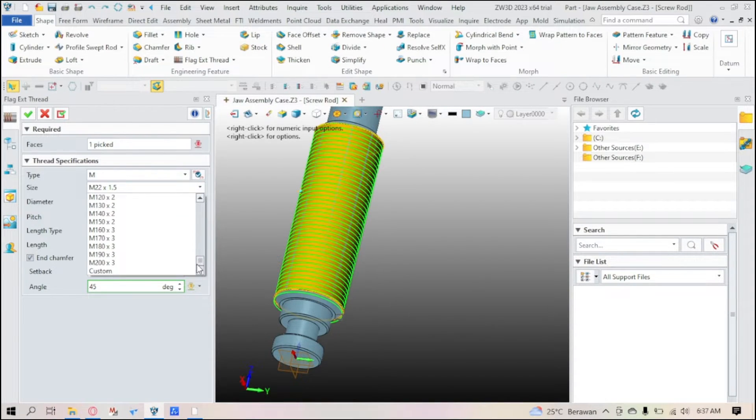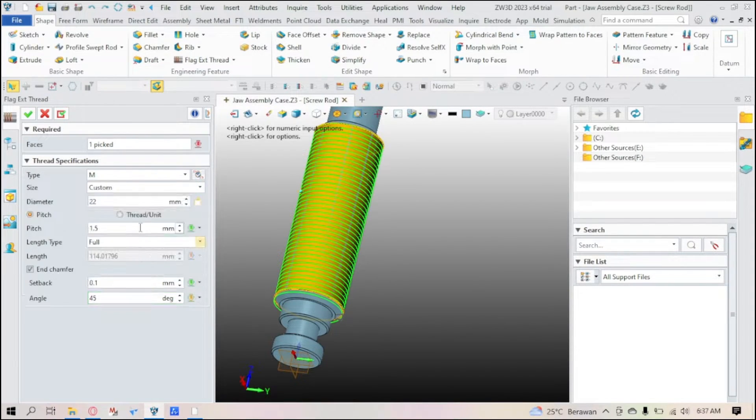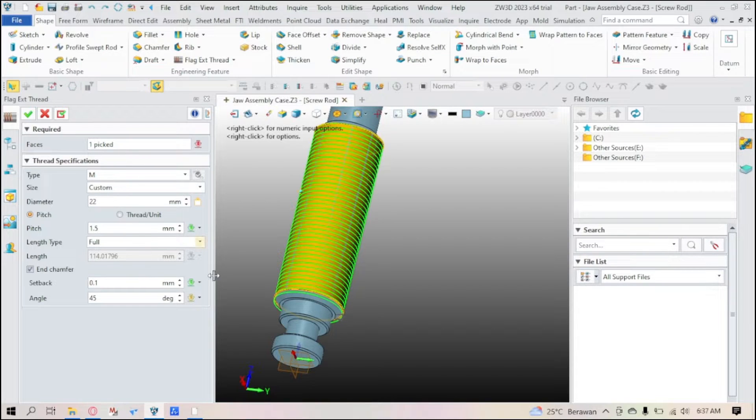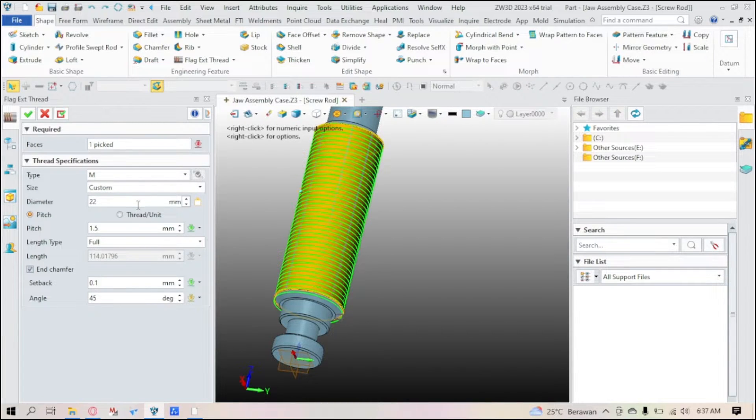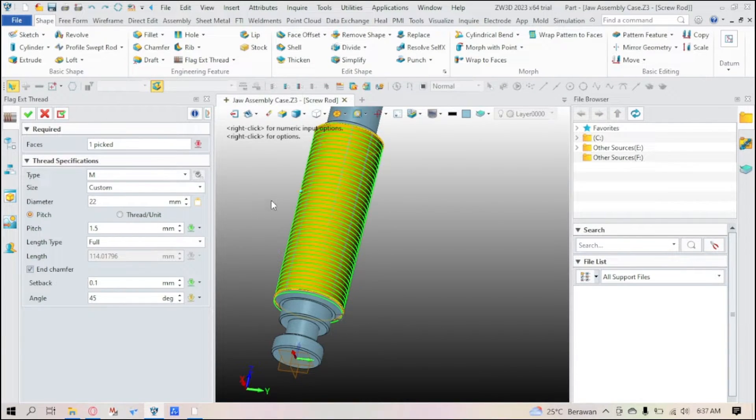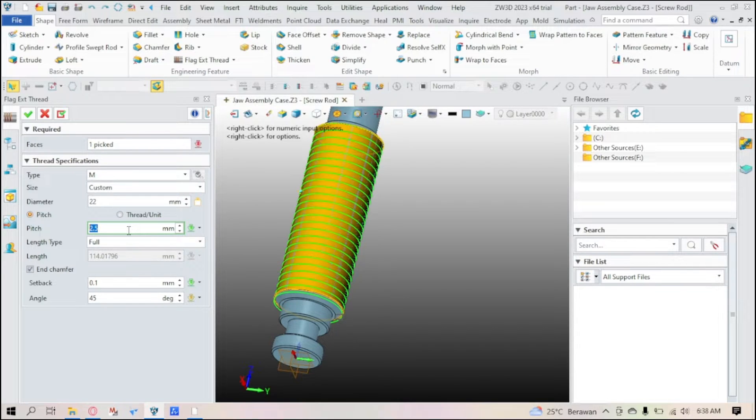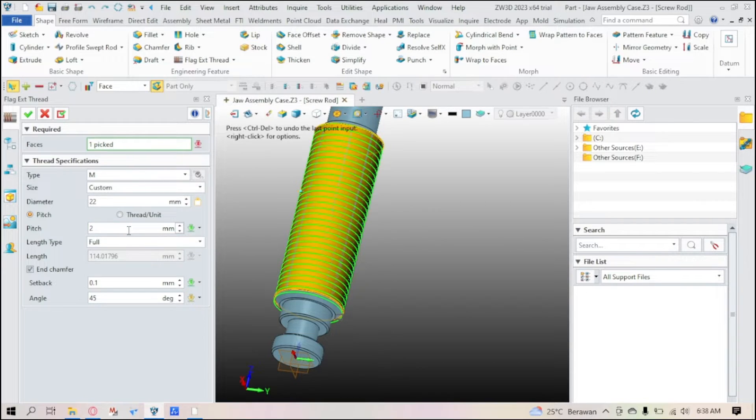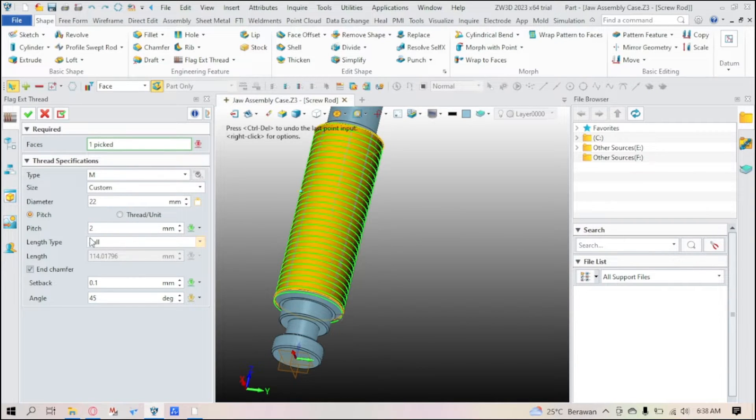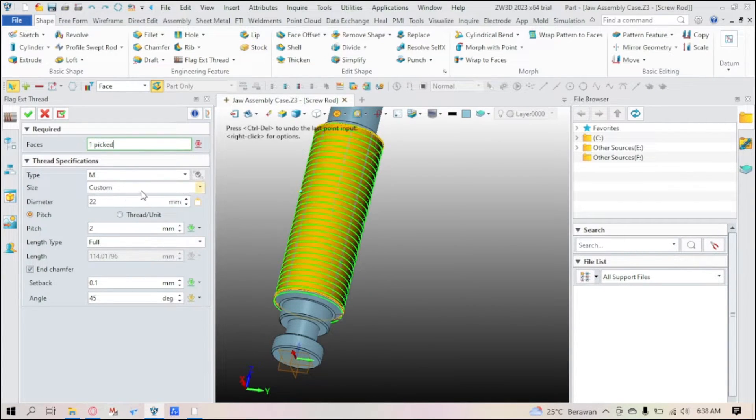Now you can use the custom on the metric here. Custom size - you can adjust the diameter on how big is your diameter, or how big is the pitch really. Make it 2.5 or maybe 2. While also the length type is, I already described to you.